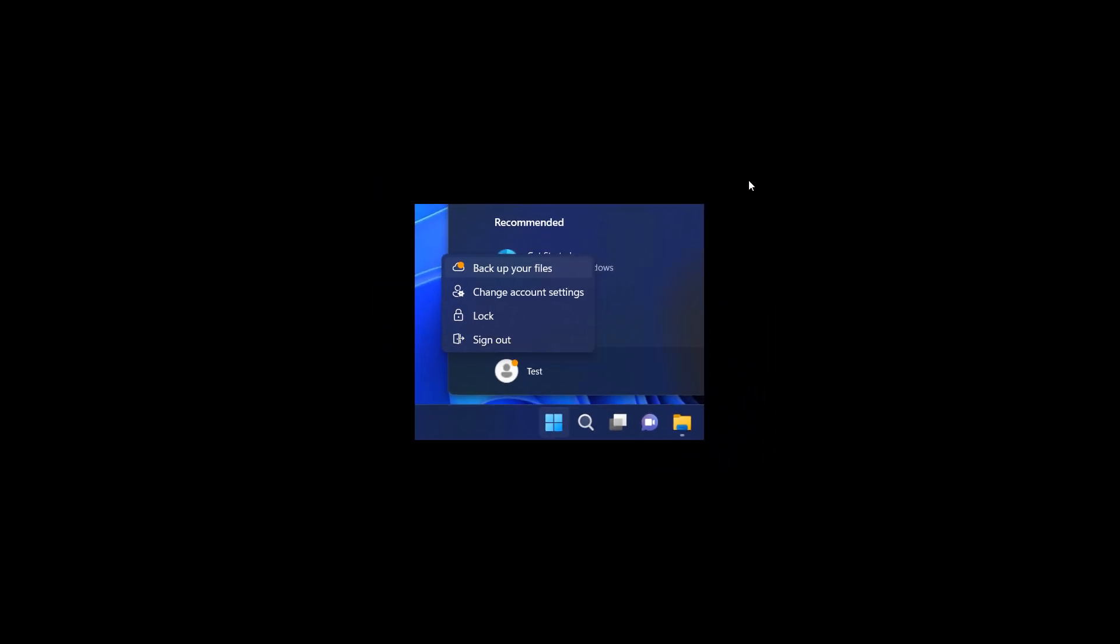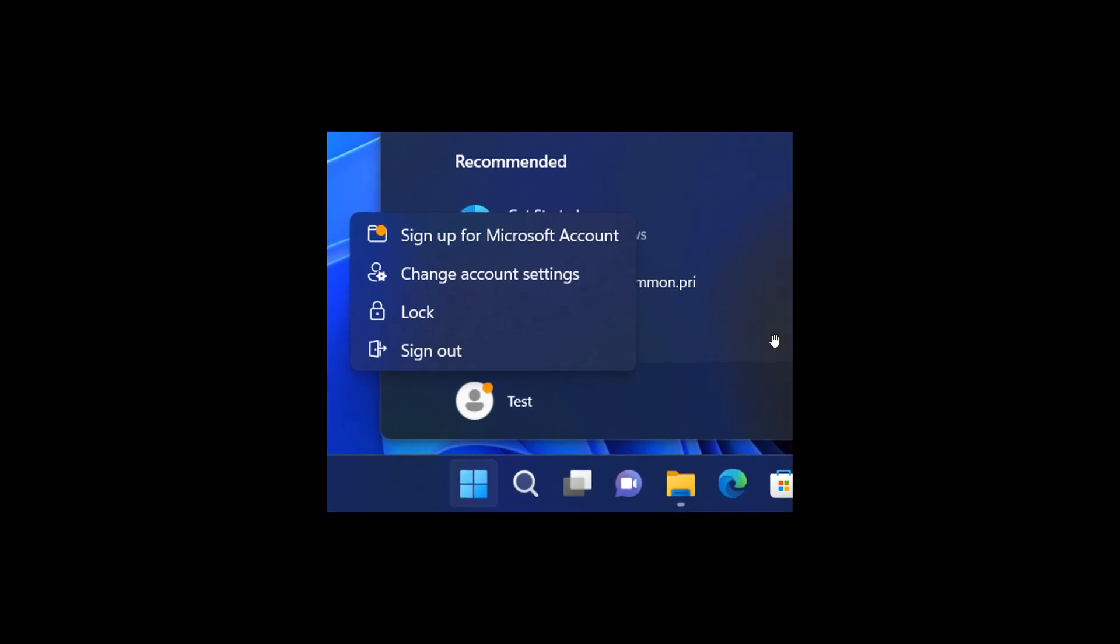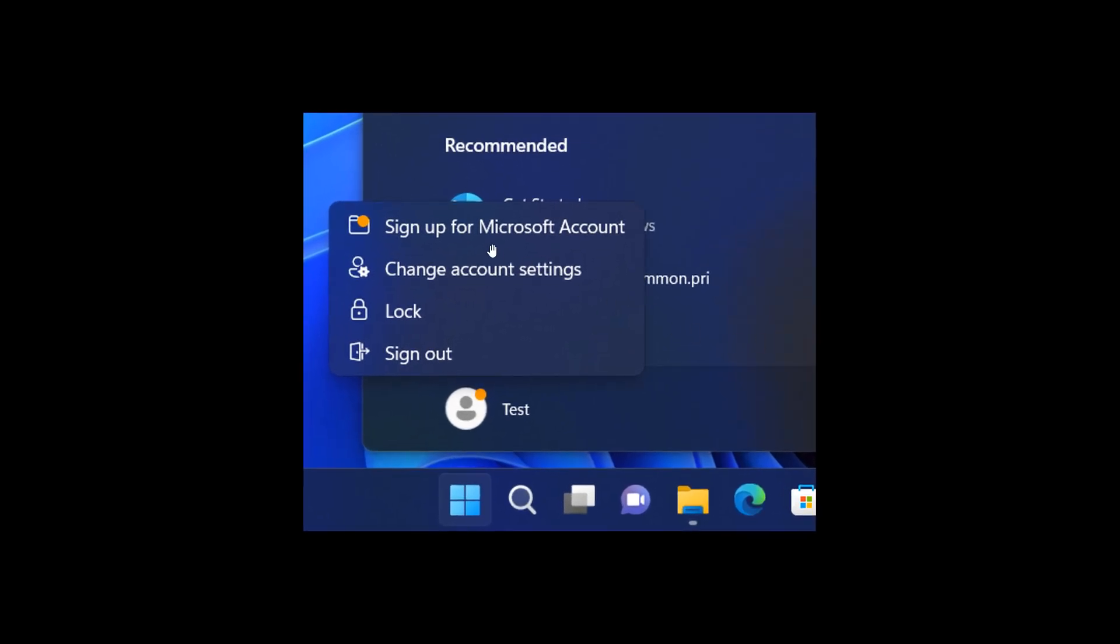It also seems, if we just head to another screenshot, that Microsoft is promoting signing up in the Windows operating system using a Microsoft account. The second screenshot is sign up for Microsoft account, and that's obviously if you have signed in using a local account.